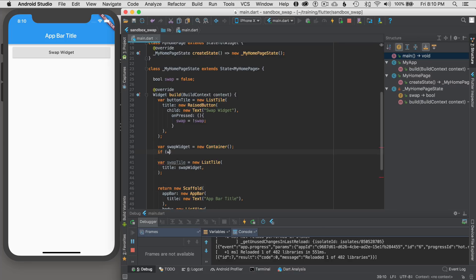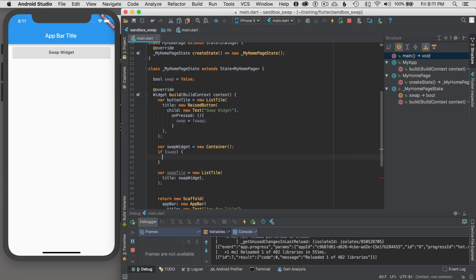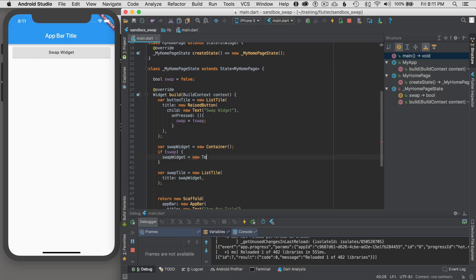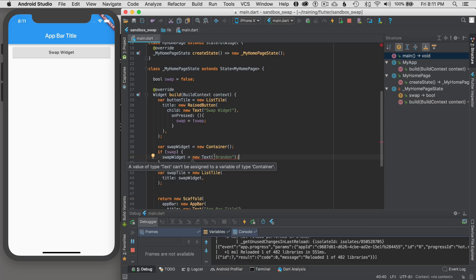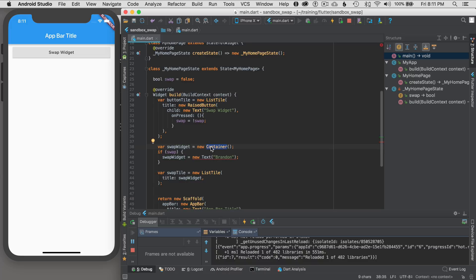Then if swap, okay, so what I'm going to do is say I'm going to swap this widget to a different widget. Let's say new text Brandon. Okay, so that's my name. And you can see that this isn't going to work. Well, when I declare initialize swap widget, it's inferring the type that is going to be a container.